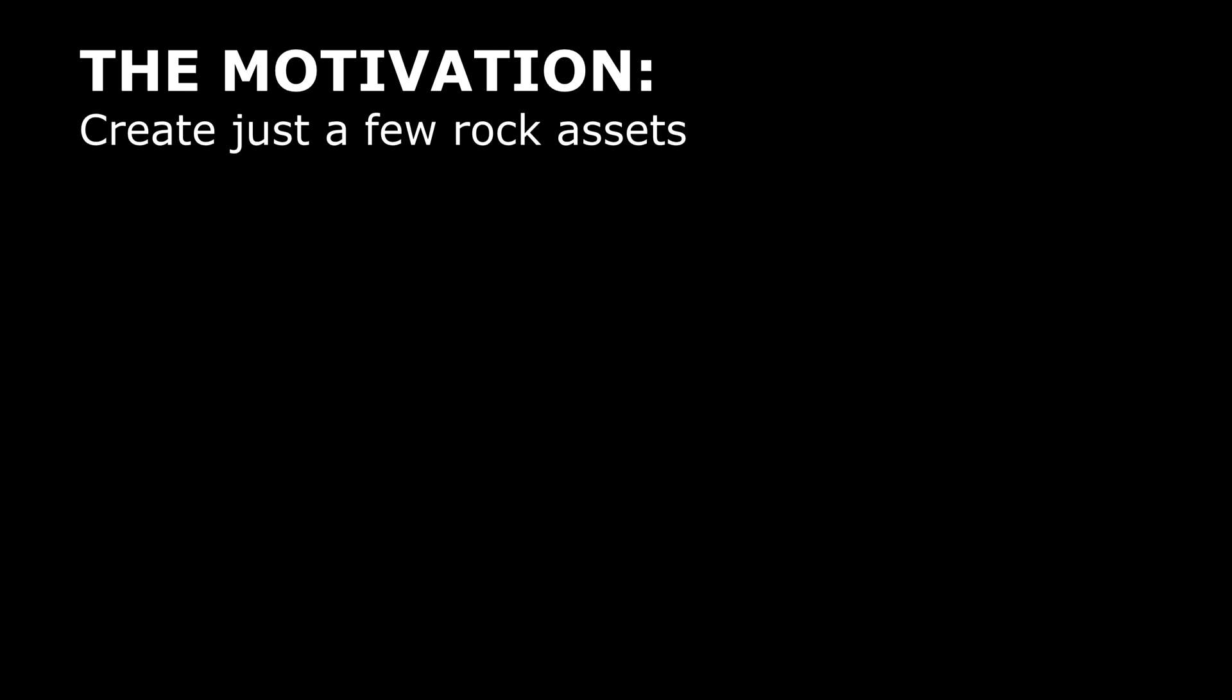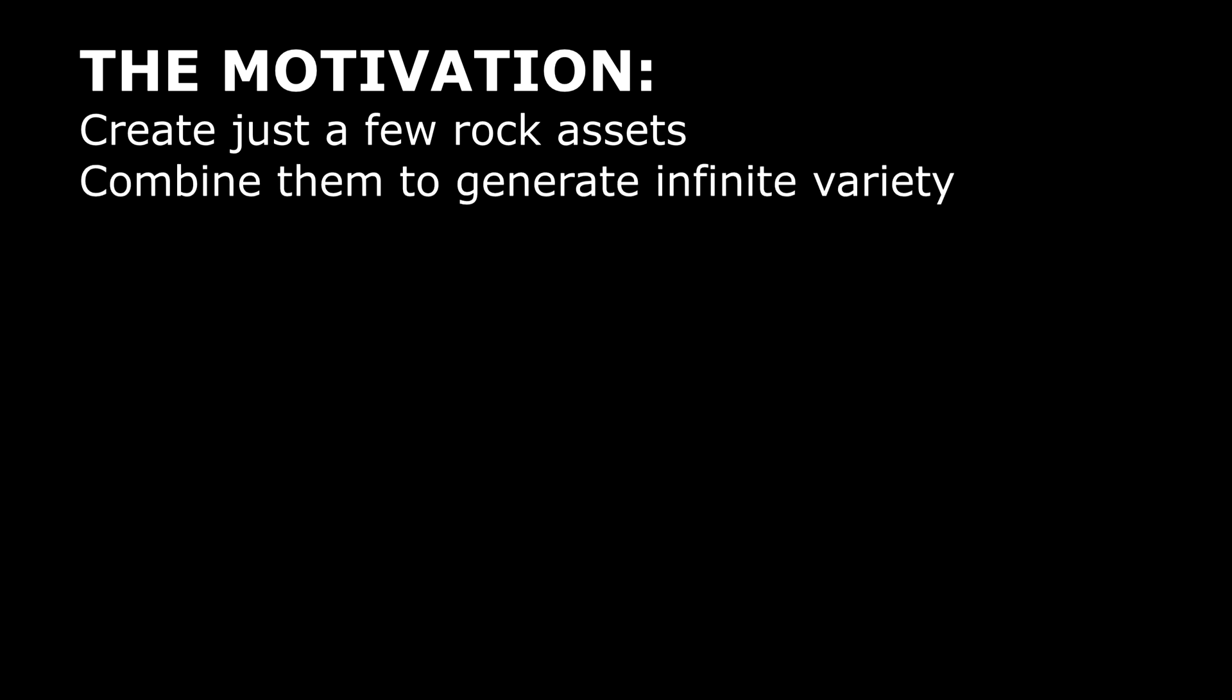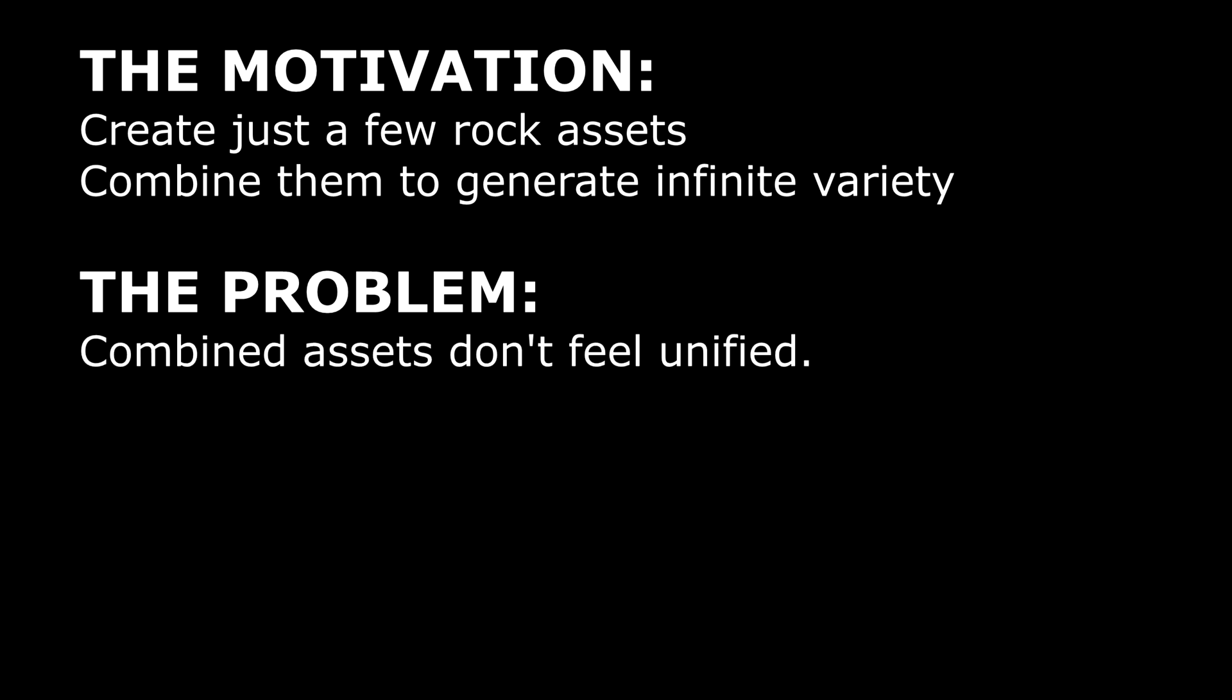I had an art director come to me and he said the environment artists are creating a whole bunch of rocks and what we'd like to do is jam all these rocks together to create unique rock formations. We only want to create a few unique rock assets but then we want to be able to jam them together and randomly rotate them to create a lot of unique variety. But the problem that we've been running into so far is that when we jam our rocks together they just look like a bunch of jumbled jammed together rocks and they don't feel cohesive or united.